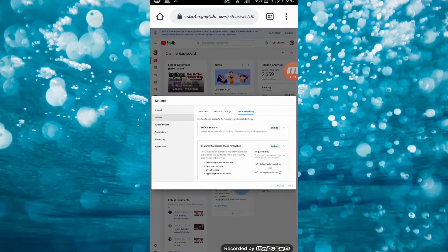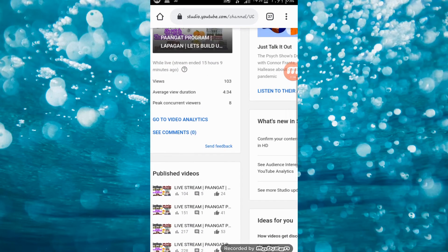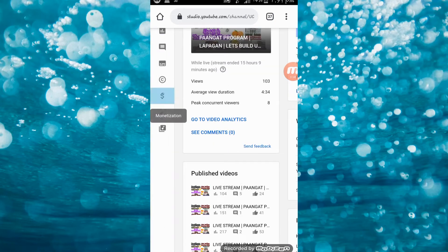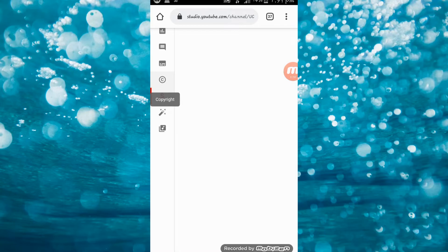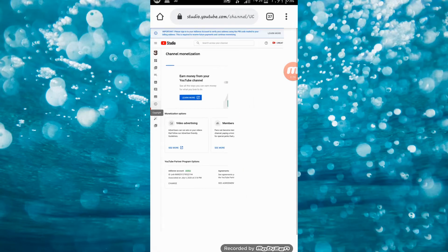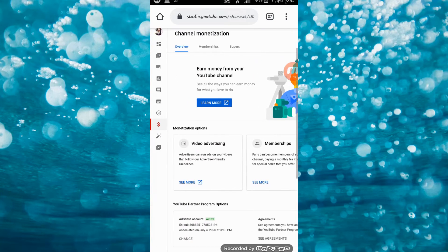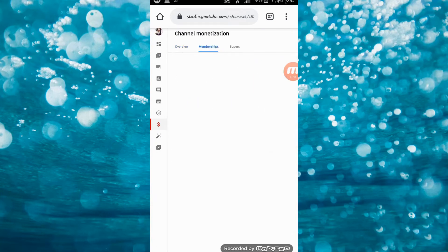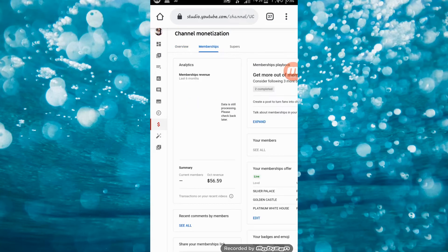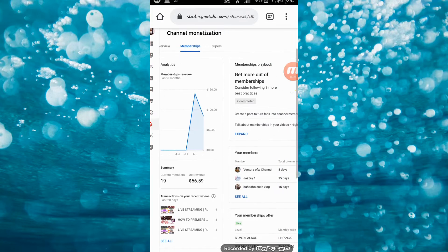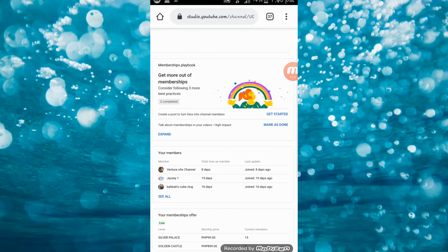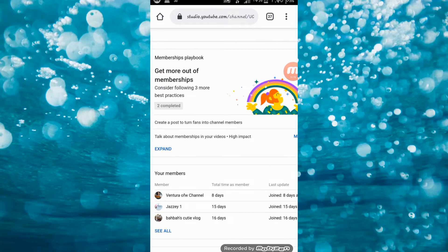Once na naka-enable na yung channel membership, you can go to the dollar sign icon — yung tinatawag nating Monetization. Click ninyo dyan, para makita ninyo kung nag-appear na dyan yung Membership. From there, pwede na ninyo i-on and off yung inyong channel membership.